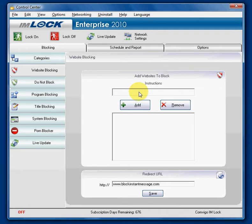Let's take YouTube as an example — say you want to block YouTube. Most people will come in and type in HTTP www.youtube.com to block it. This is not the best way.